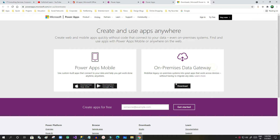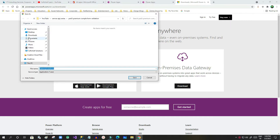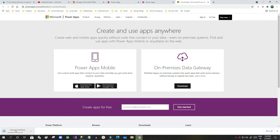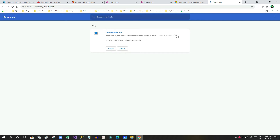Here I can see the download link. I can download this to my desktop. Using the on-premise gateway, we can communicate with on-premise installations of SQL server from the Power Platform, and we can communicate with that on-premise SQL server database using Power Apps and Power Automate applications.